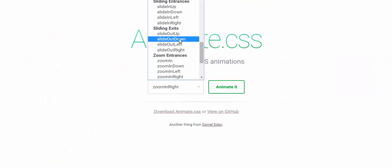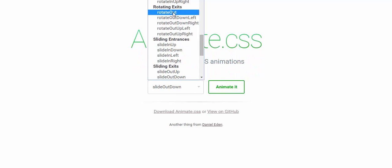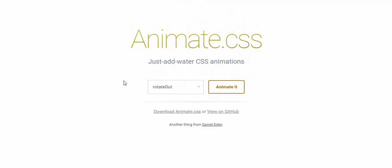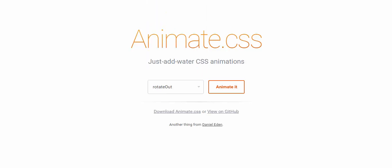For example, slide out down and rotate out, something like that. All you need to do is have rotate out or any of the other effects like this in the code section.